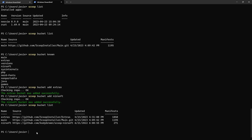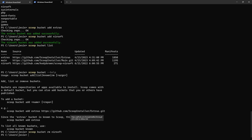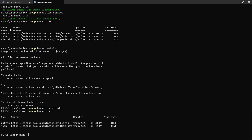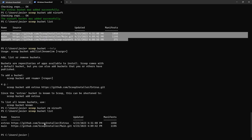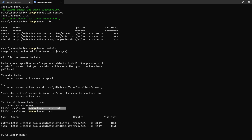You can also remove a bucket. The bucket subcommands include `add` and `rm` to remove. So `scoop bucket rm nerd-fonts` removes it. Checking the list again confirms it's no longer there — it's gone. That's very cool, you can keep your sources minimal.